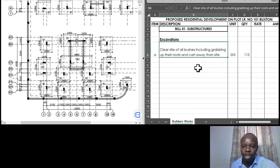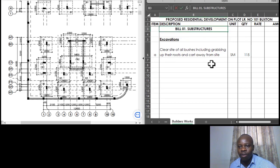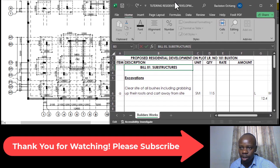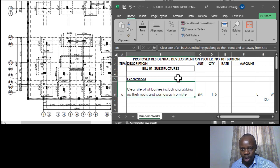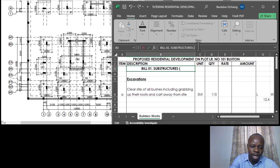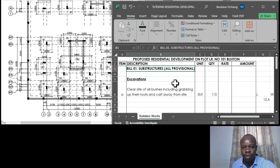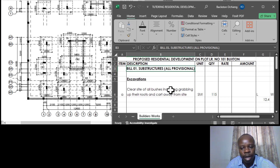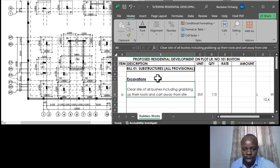There is something we missed out that I need to correct right away. I'll make the Excel tab visible so you can see how we make edits. What we missed is mentioning that this section should be marked 'all provisional.' All provisional means that whatever you have at the substructures level is subject to change, especially at the implementation stage of the project, which is why you need to mention it — variations may occur.